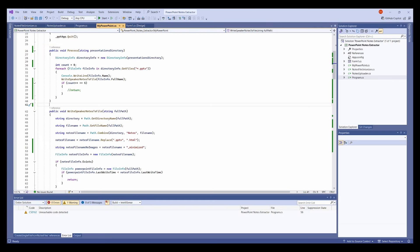I fired up Visual Studio Community and wrote some C# code to pull the notes out of the PowerPoint presentations and create some HTML pages. Then some code to munch them together, code to upload files with FTP, etc. And I'm pretty happy with the result.